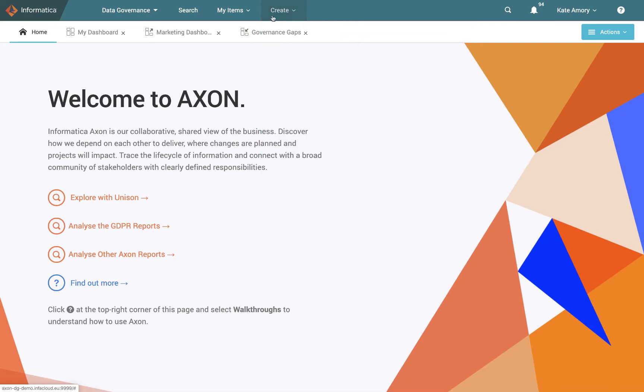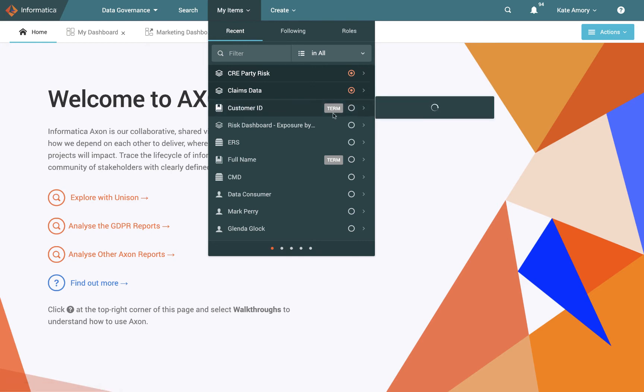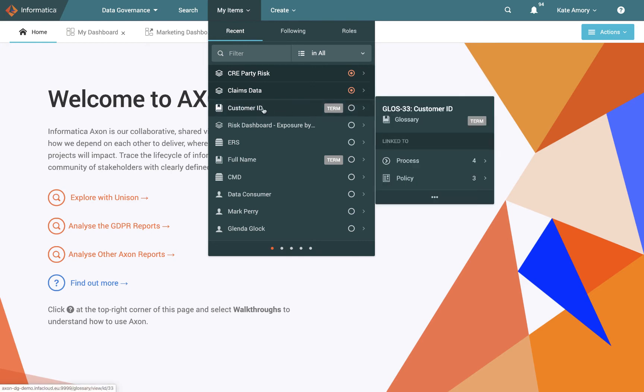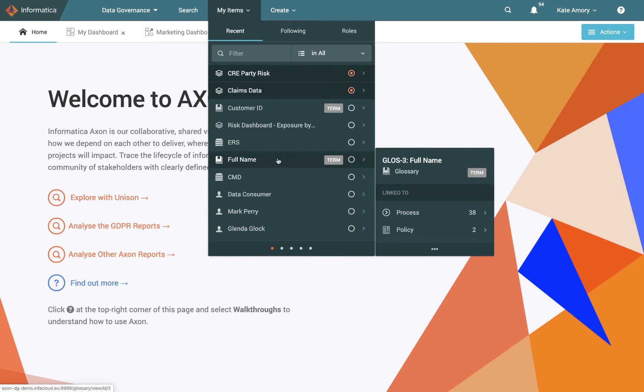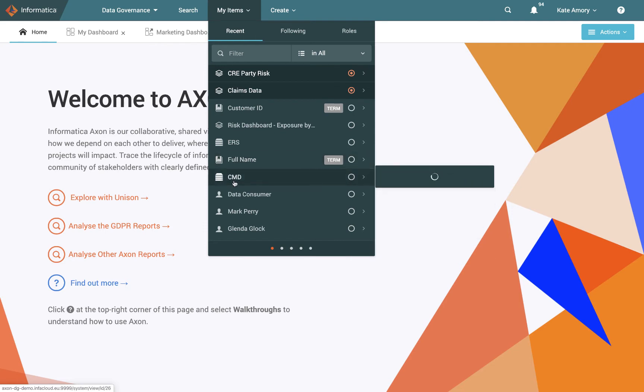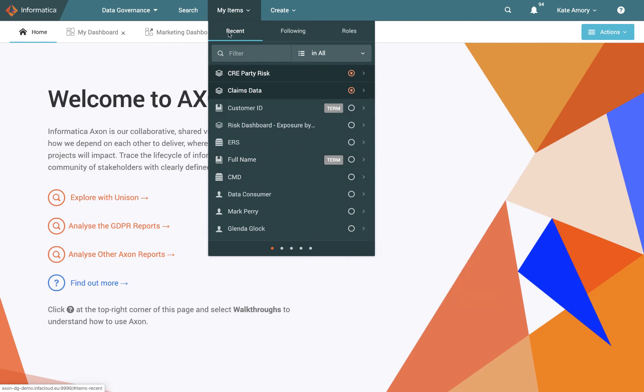Now, if we then look at one to the left of create, we have a drop down called my items. This is really just key shortcuts that are going to help you find the things that are relevant to you quickly. So if you're a frequent Axon user, you might often visit the same objects, like this customer ID, or full name glossary term, or the CMD system. These are all listed in your recently visited, so you can just jump back into them as you please.